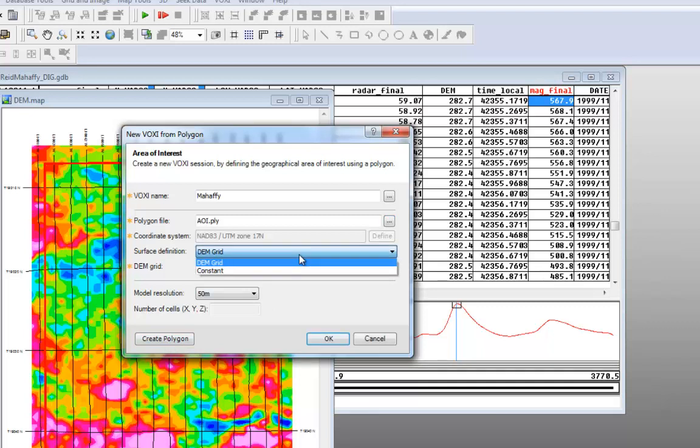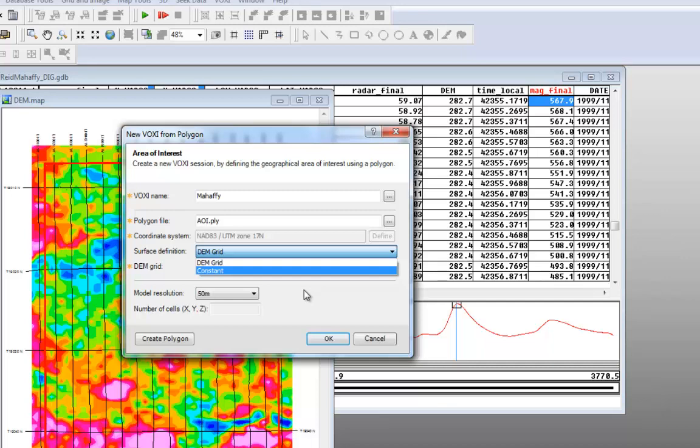The next step is to define the surface. It can be a digital elevation model or a constant value. In this case we will use a DEM grid.